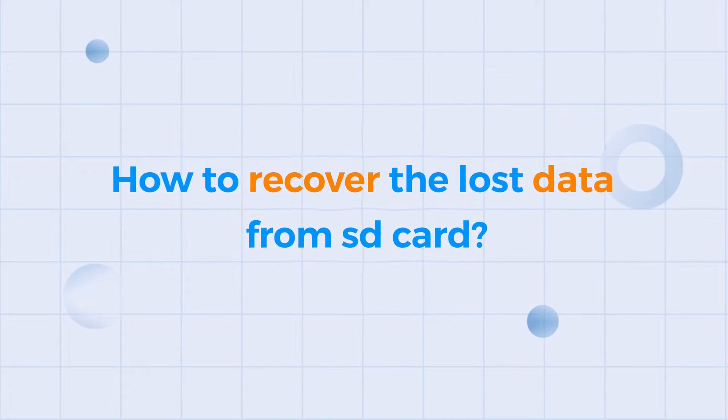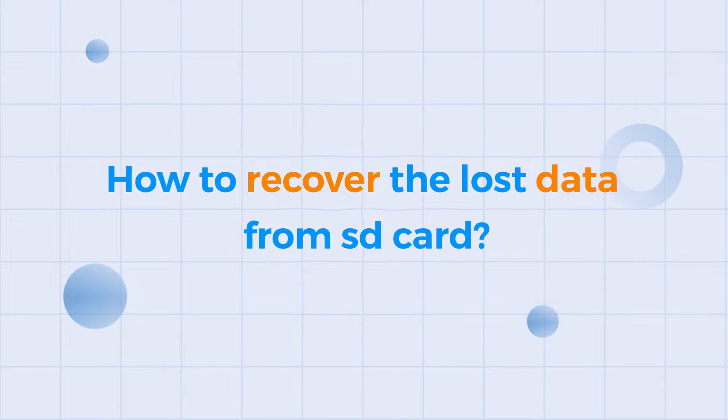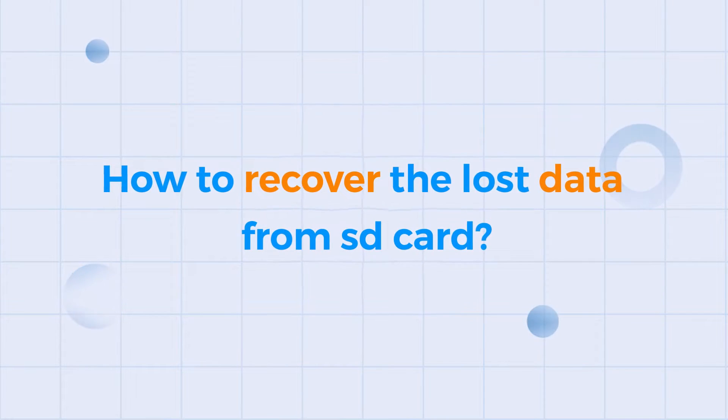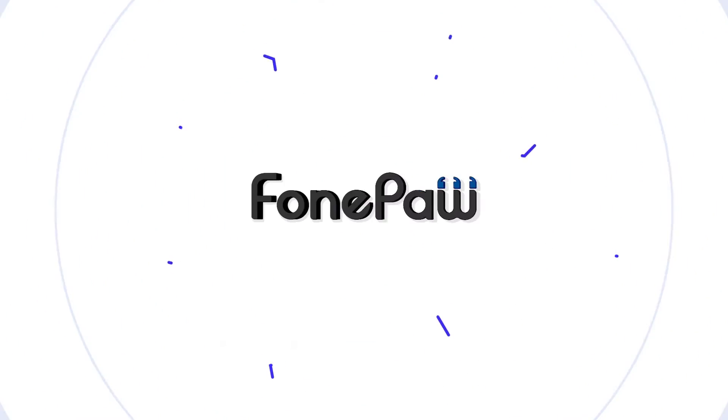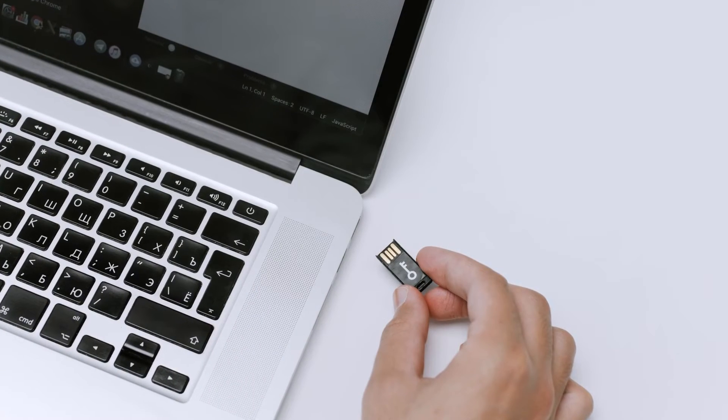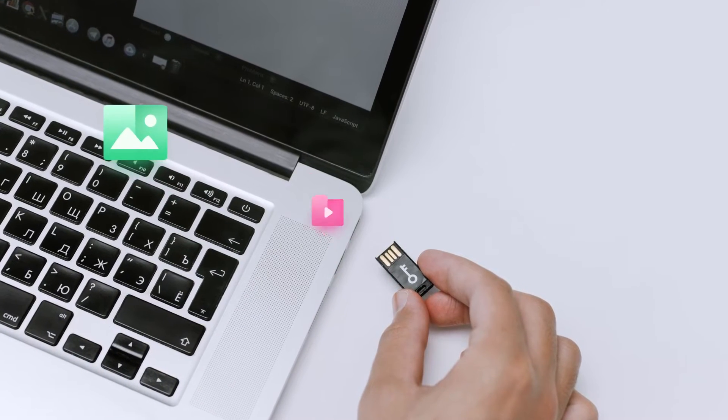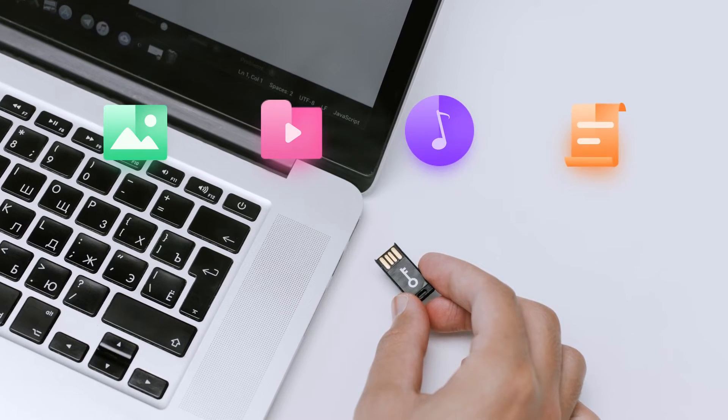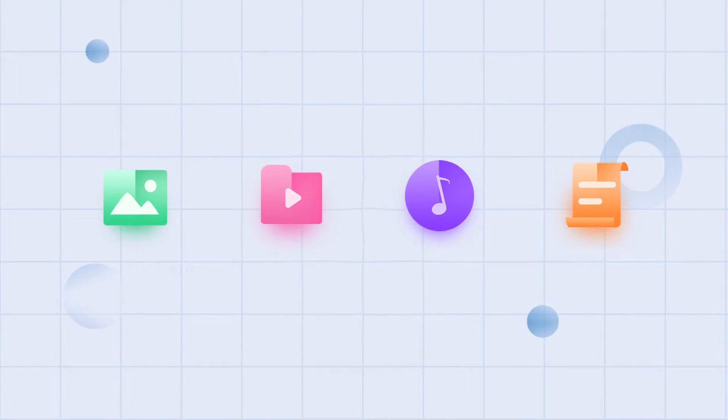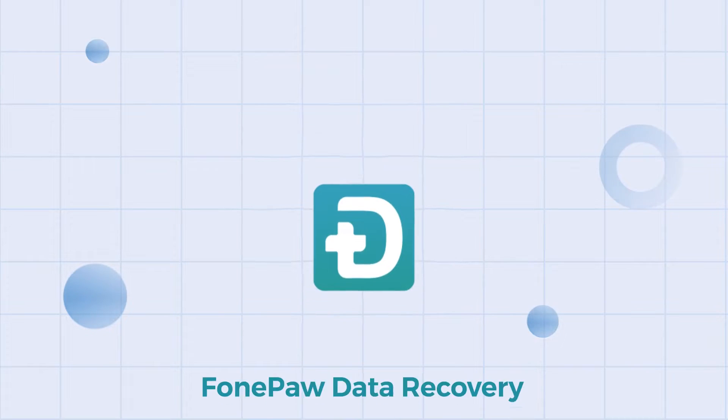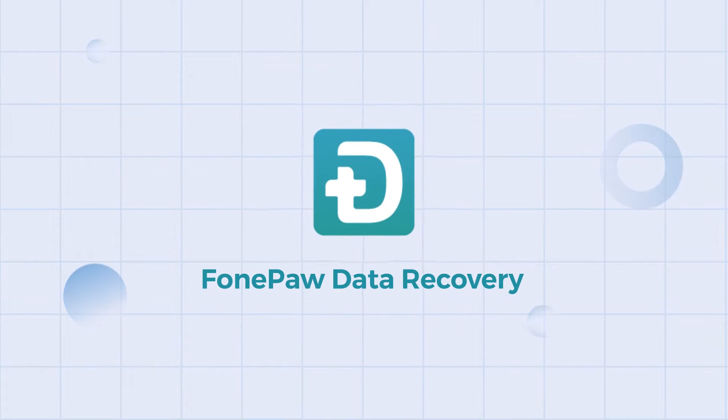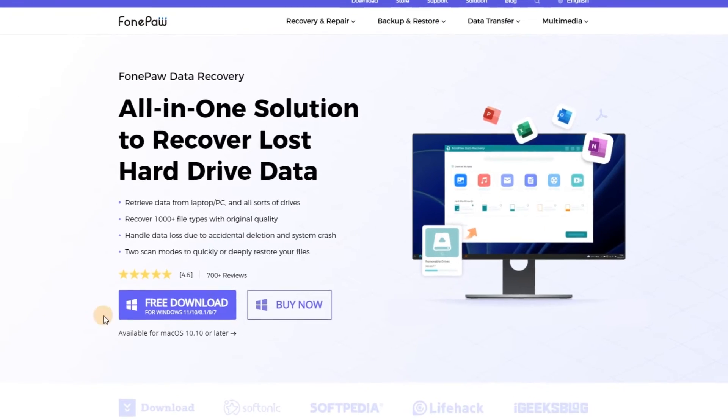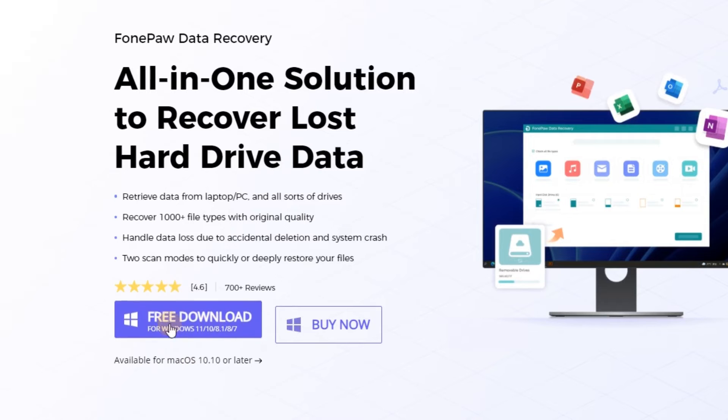To fix the corrupted SD card and recover the lost data from it, FonePaw Data Recovery can definitely help you. It enables you to extract or restore lost photos, videos, audio, text files from an inaccessible SD card with ease. So now follow me to get your data back. First, you should get FonePaw Data Recovery and install it on your device.